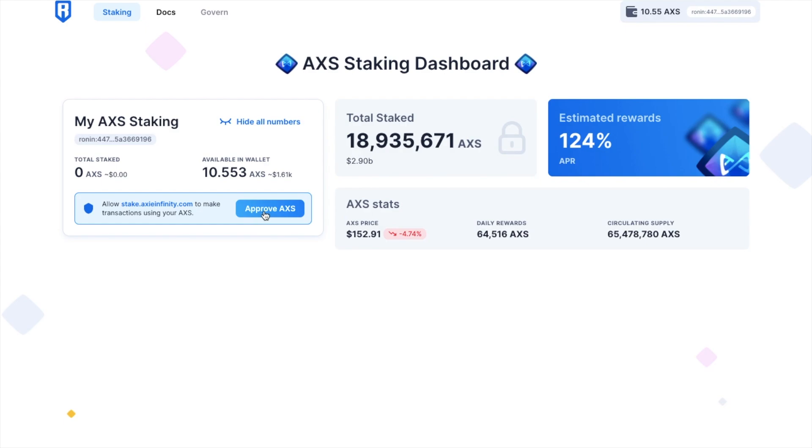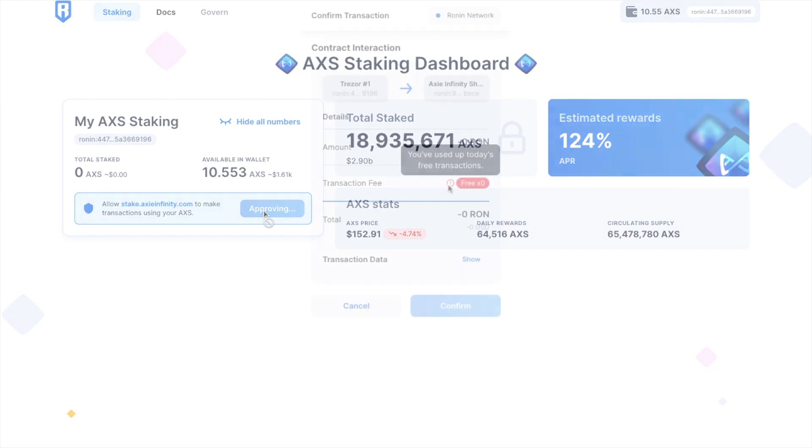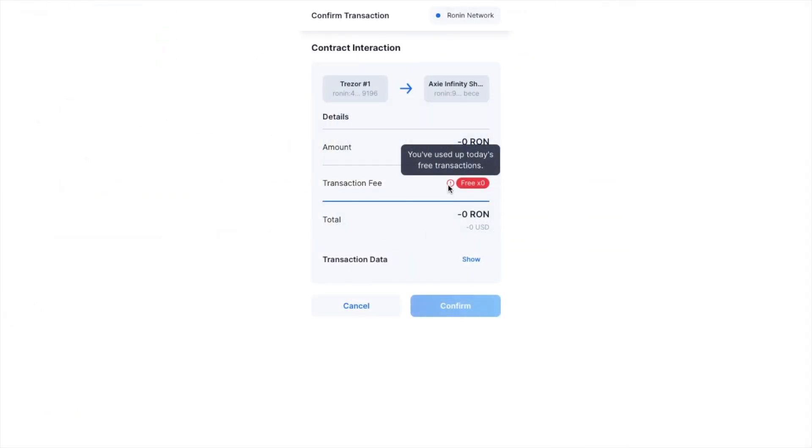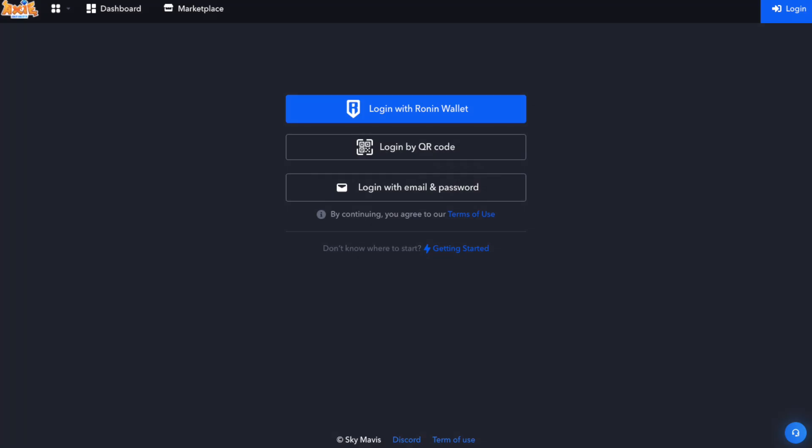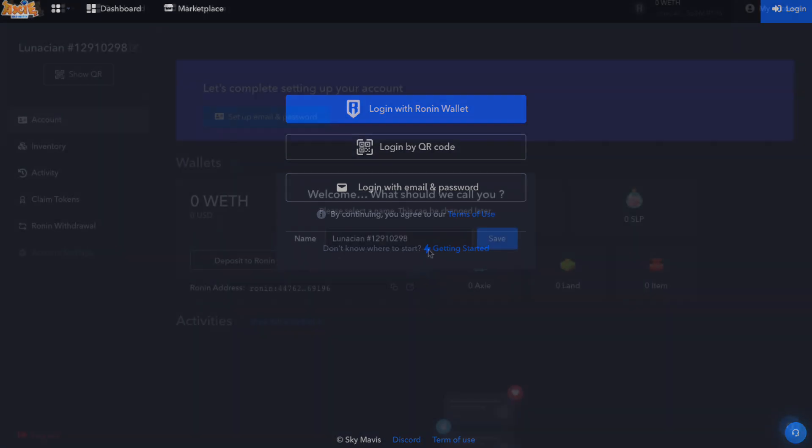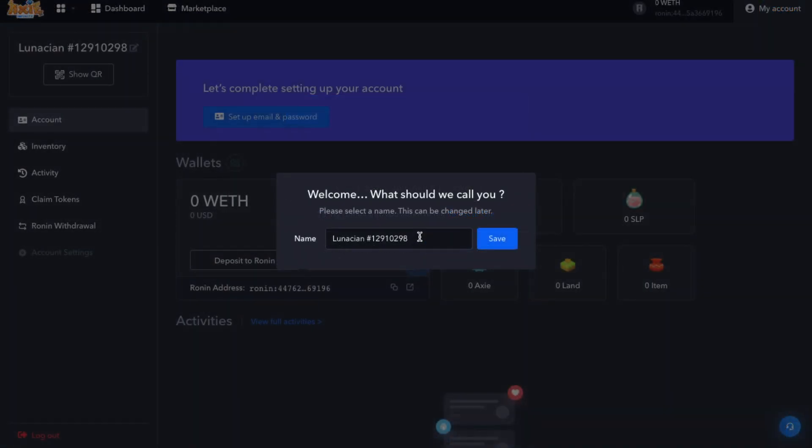And you'll first need to approve AXS within your wallet. When we go to confirm that within our wallet, you'll see that I need to pay a transaction fee, which they want me to pay in RON tokens. I don't have any. However, users of Axie Infinity who create a marketplace account for their wallet can currently get 100 free Ronin transactions per day. But just be aware that eventually the network will transition to using RON for Ronin fees.